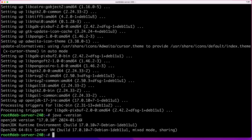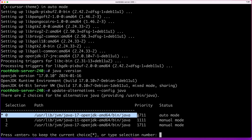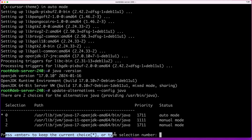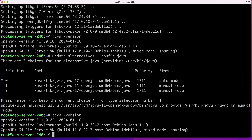To confirm which Java is your default, run the command update-alternatives --config java. With this command, we can see we now have two versions — Java 17 and Java 11 — installed on our system, and that Java 17 is set as the default. To change that, just enter the number of the Java version you want as default. Let's switch it back to Java 11 by selecting number 1. Now if we run java -version, we'll see that Java is set to version 11 instead of 17.